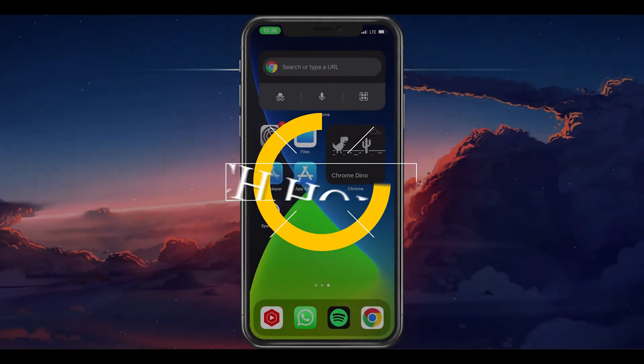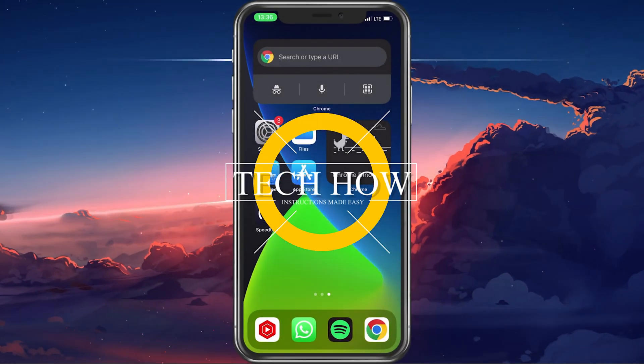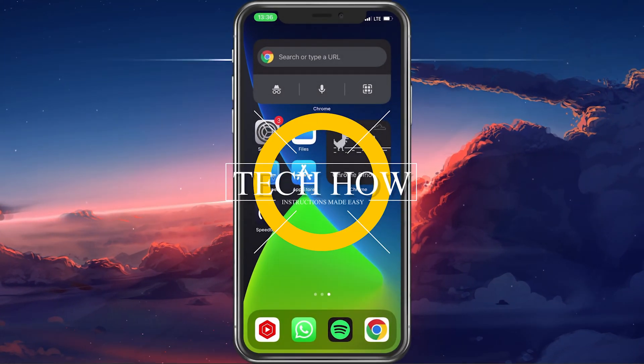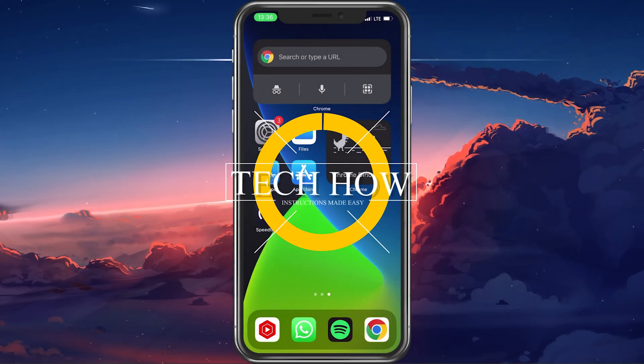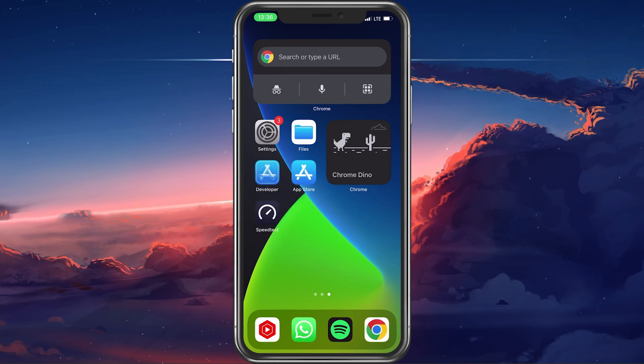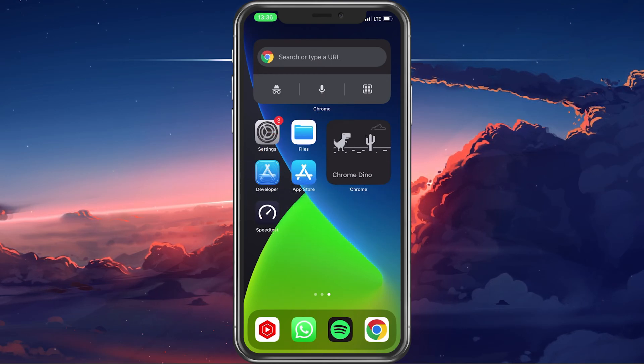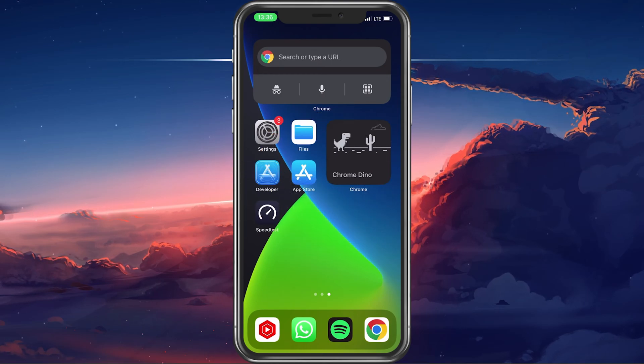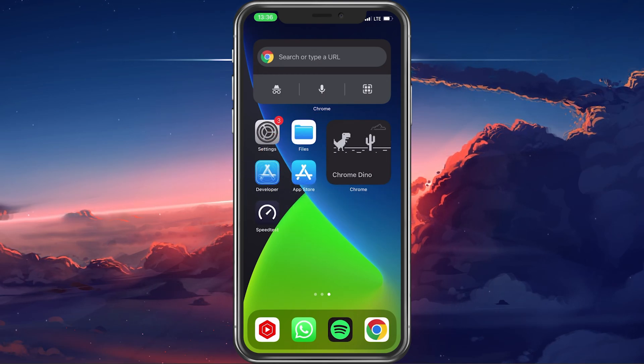What's up guys, in this tutorial, I will show you how to prevent the App Store app from asking you for a password or Face ID to download free apps on your iPhone.